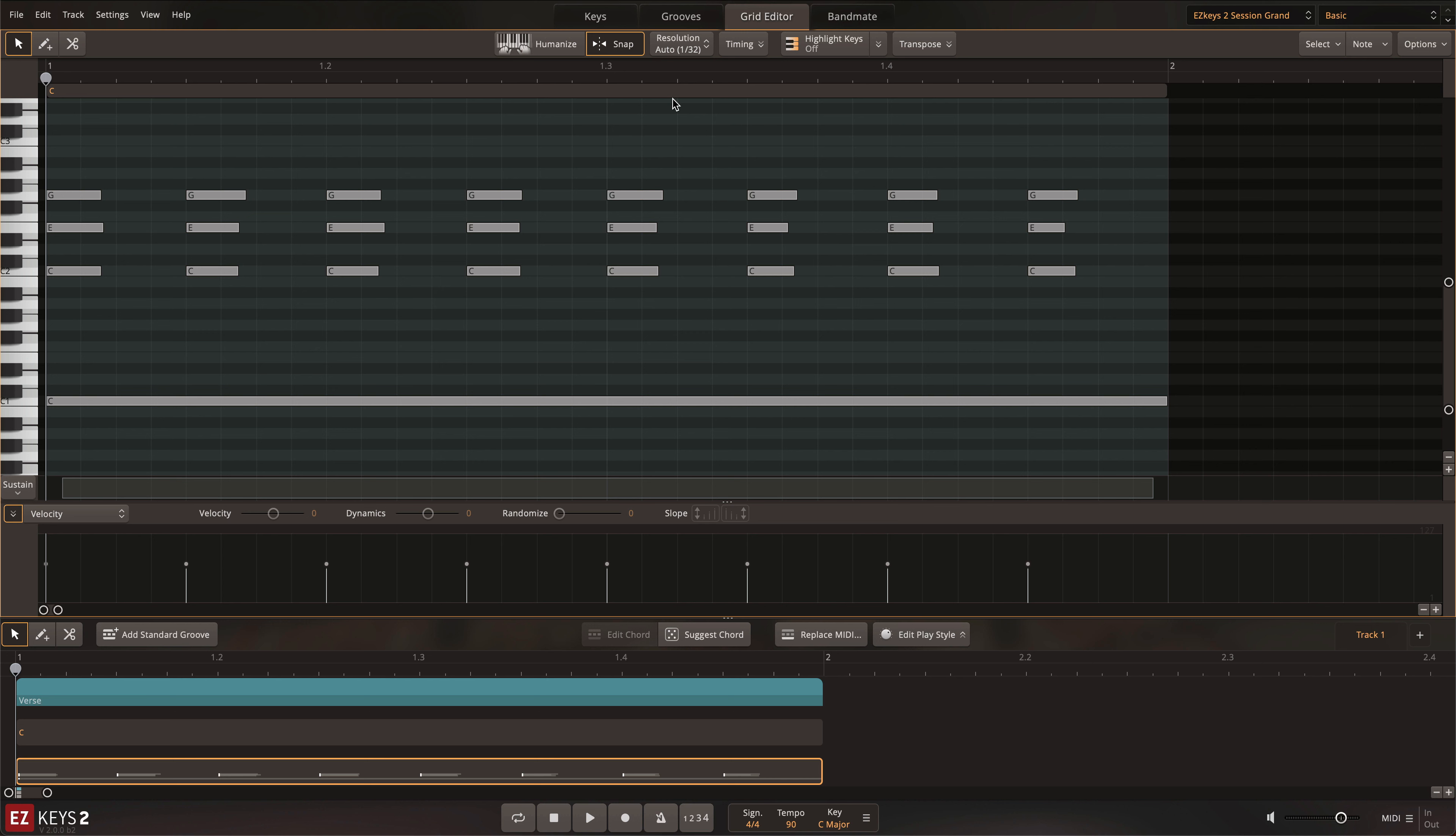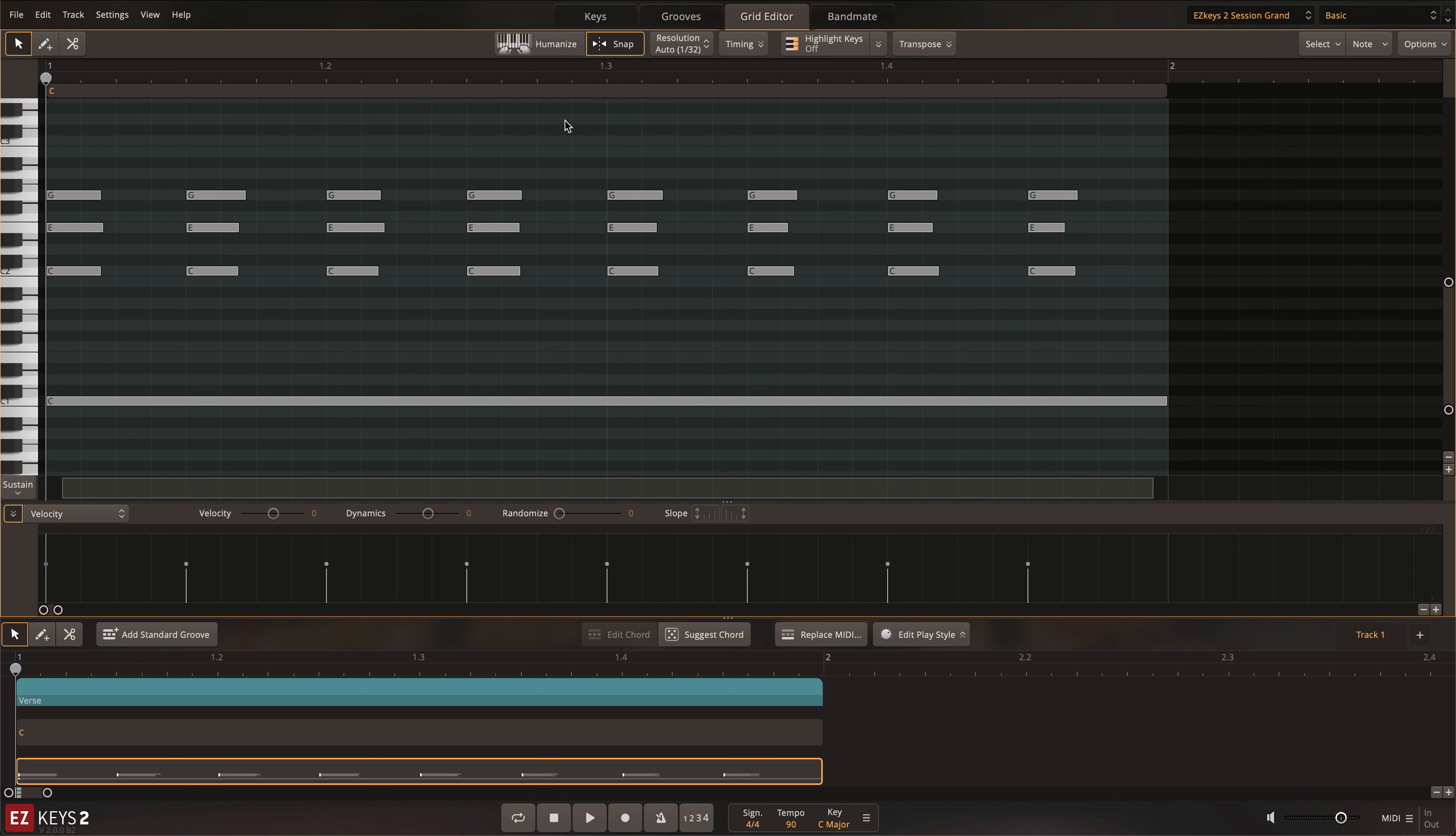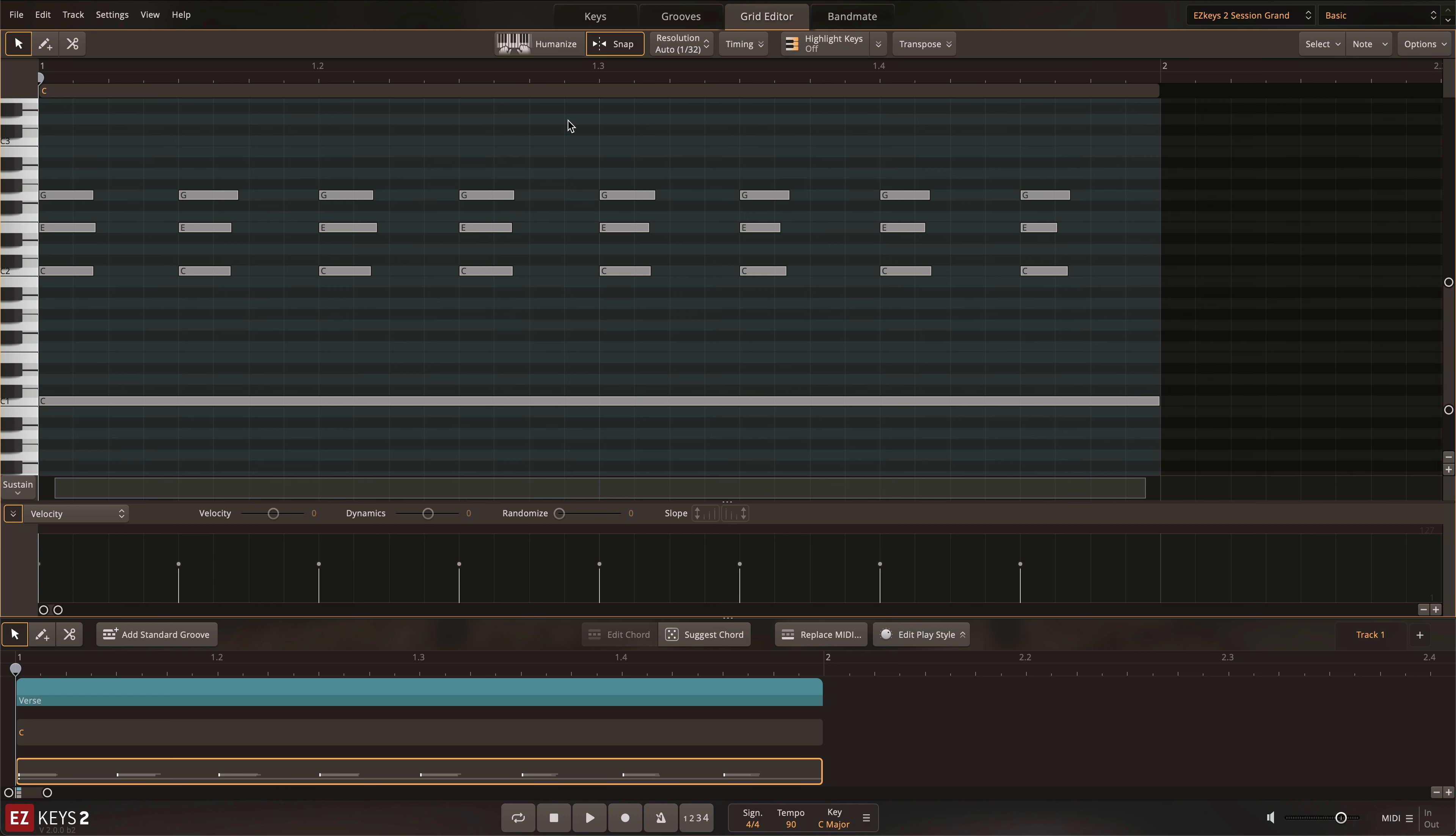In true TuneTrack fashion, the Grid Editor offers much more than simple note access. First is the Humanize feature, which provides automatic adjustment of velocity and microtiming to instantly give programmed grooves a human feel. Simply select the desired notes and click Humanize.